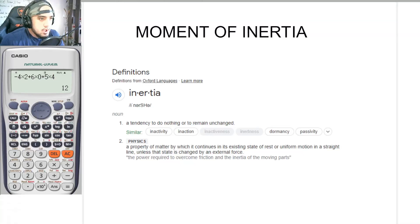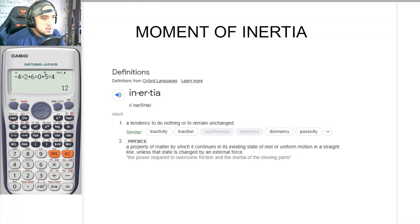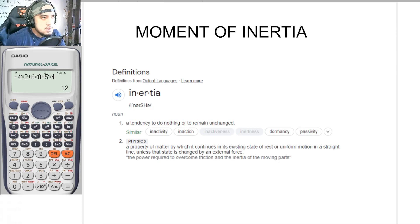Hello and welcome again to another video lecture on engineering physics. This time we would be discussing about moment of inertia.